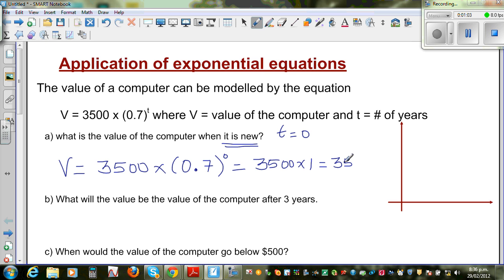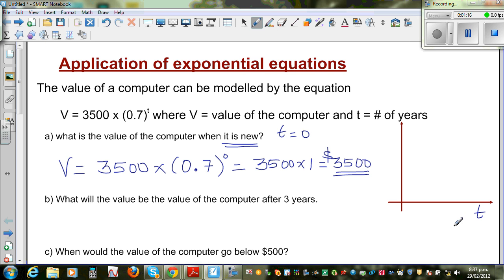So when the person bought the computer, it had a value of $3500 — a new computer was costing $3500. On our graph, the x-axis represents time t and the y-axis represents the value.